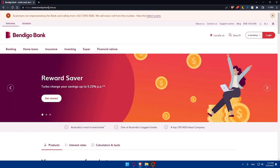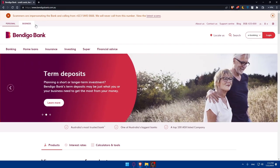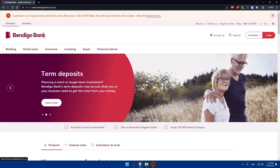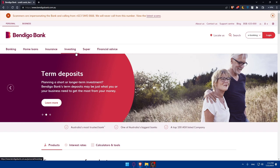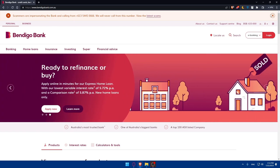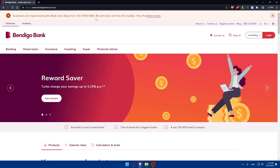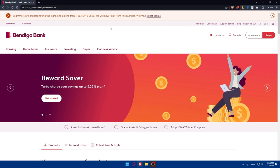Just keep an eye on scammers because scammers can send you links that are not trusted. As you can see, they always keep this message here. You can dismiss it if you want. Scammers are impersonating the bank and calling from this number. We will never call from this number. You can view the latest scam. The message could change depending on the latest scam discovered. A lot of people will try to scam you, so just keep that in mind.